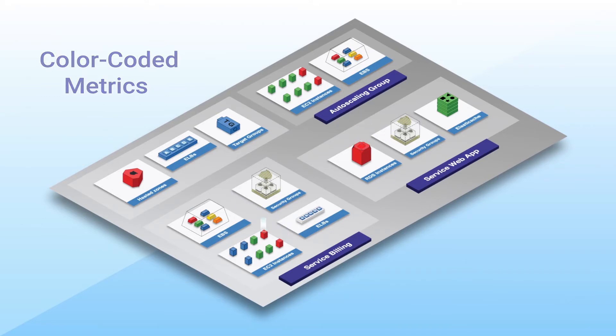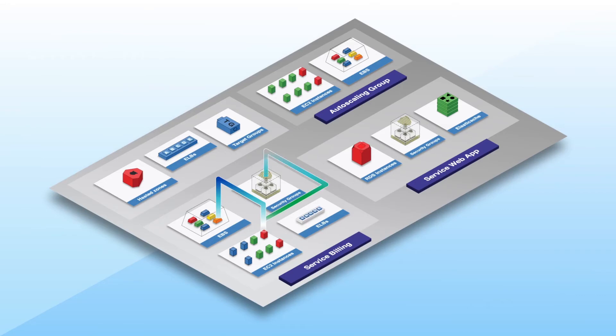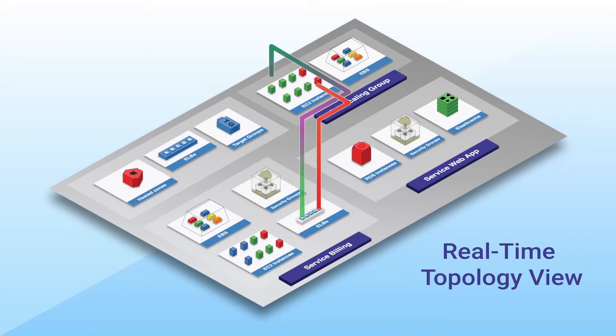Map interconnection between all cloud resources in real-time and get visibility into their health status across multiple metrics to debug faster.